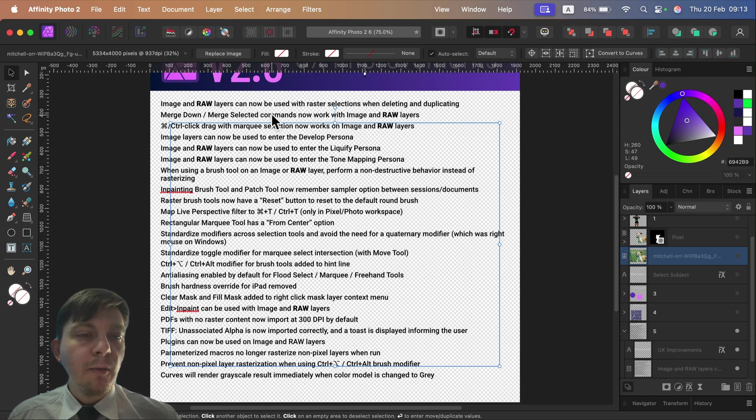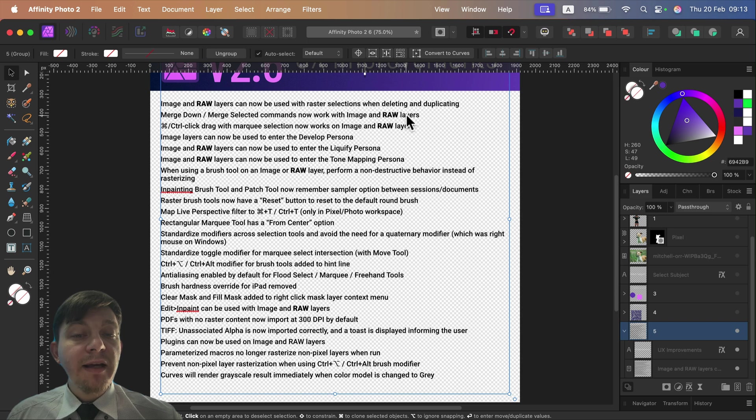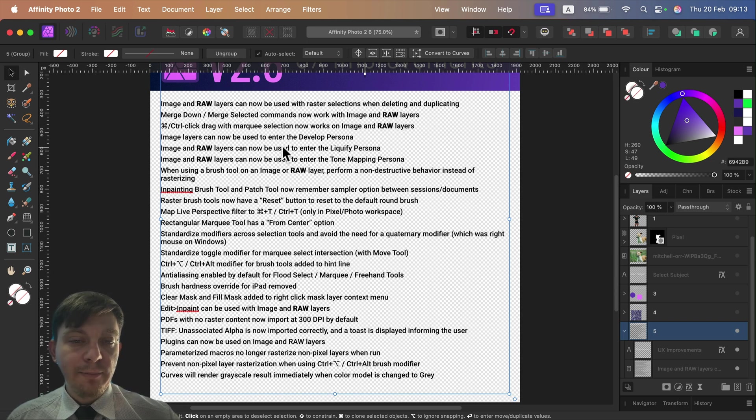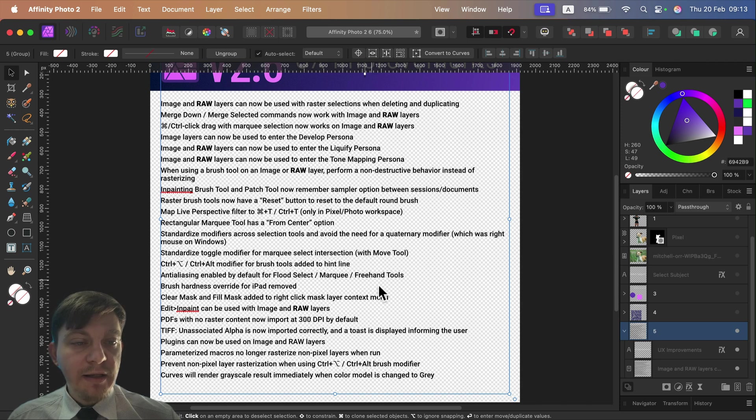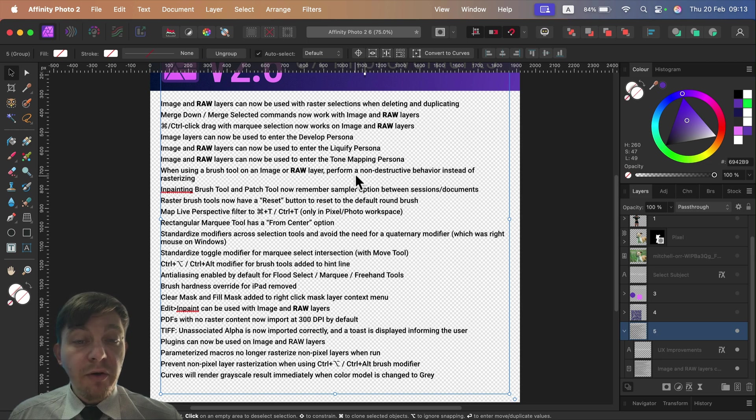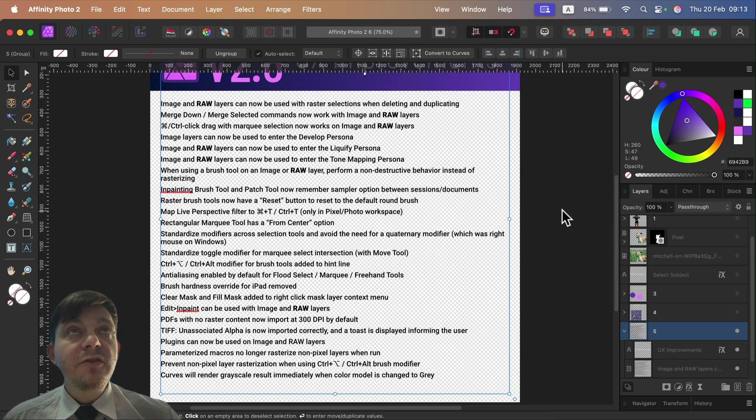And they are working on it really hard to keep the raw layer as a raw layer as long as we can. So now we can use, for example, Liquify Persona on the raw layers, Tone Mapping Persona. We can use brush tools on the raw layers without destroying them - the non-destructive behavior.